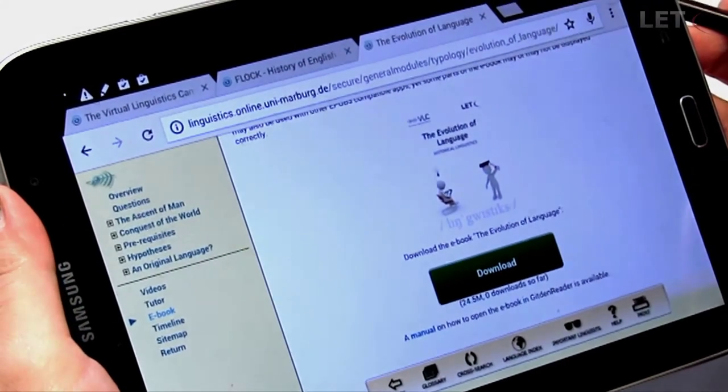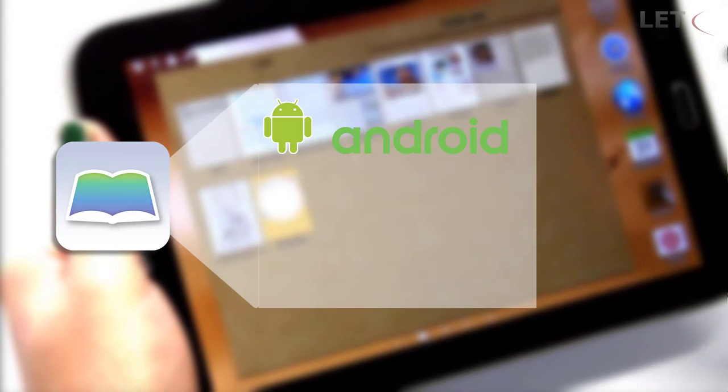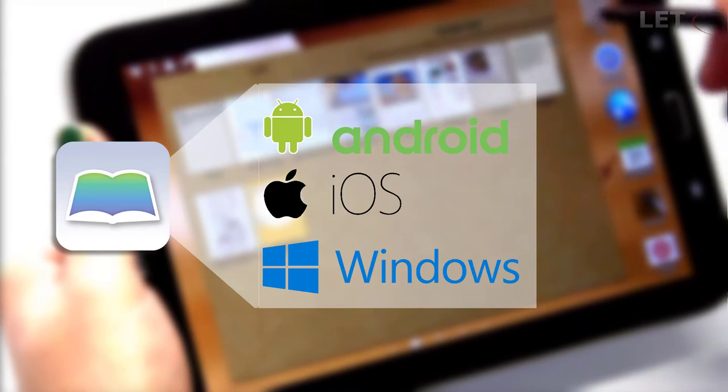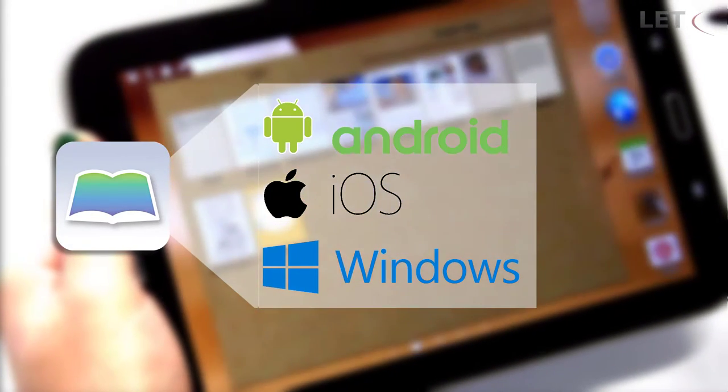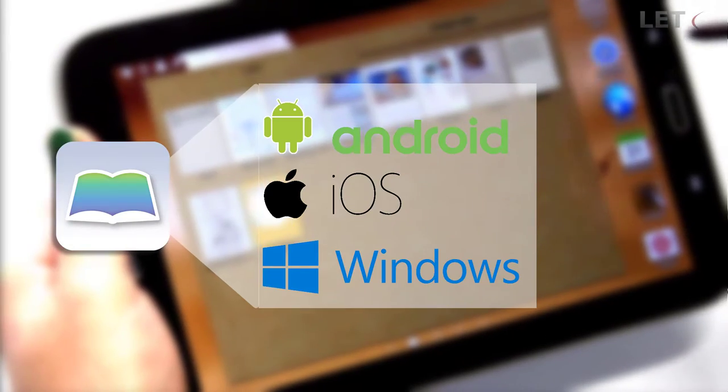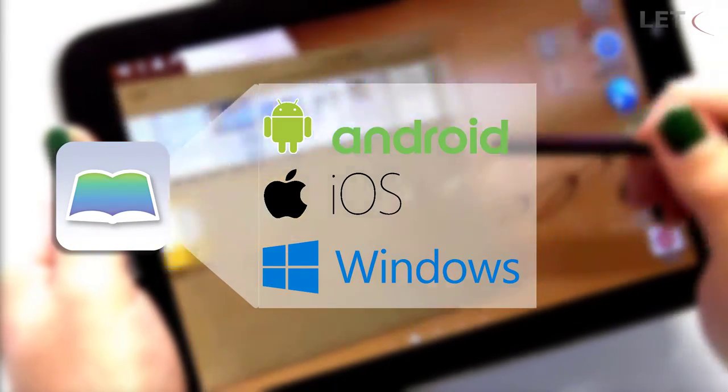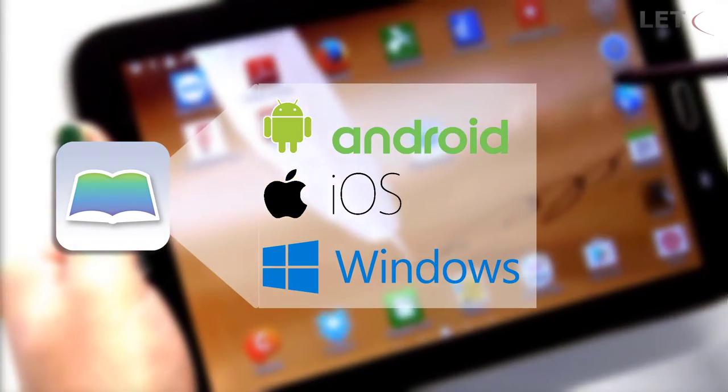Now install the Gitden Reader app. For mobile devices that run with Android, iOS or Windows, the app can be downloaded for free from the Google Play Store, App Store or Windows Store.